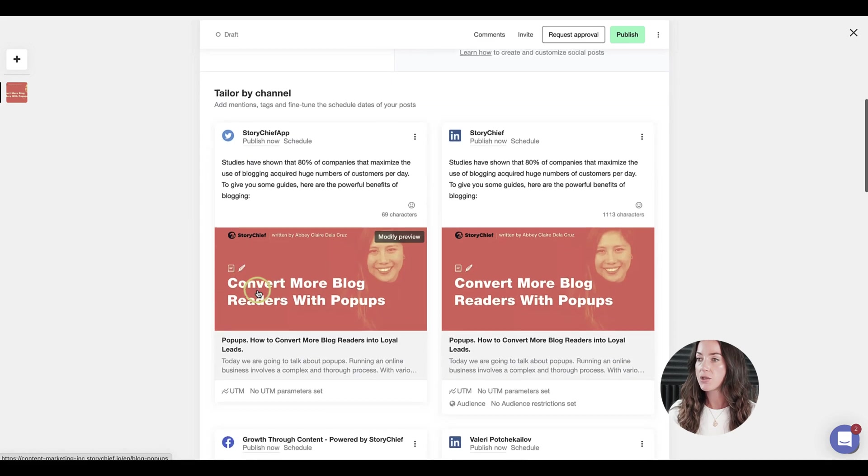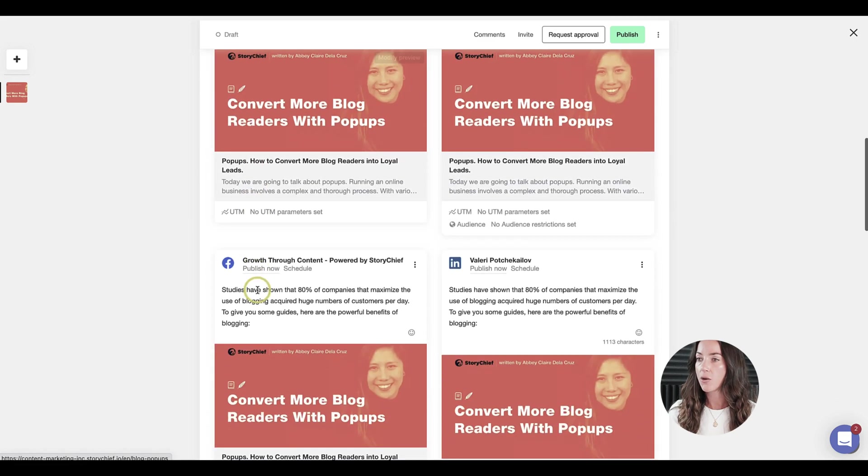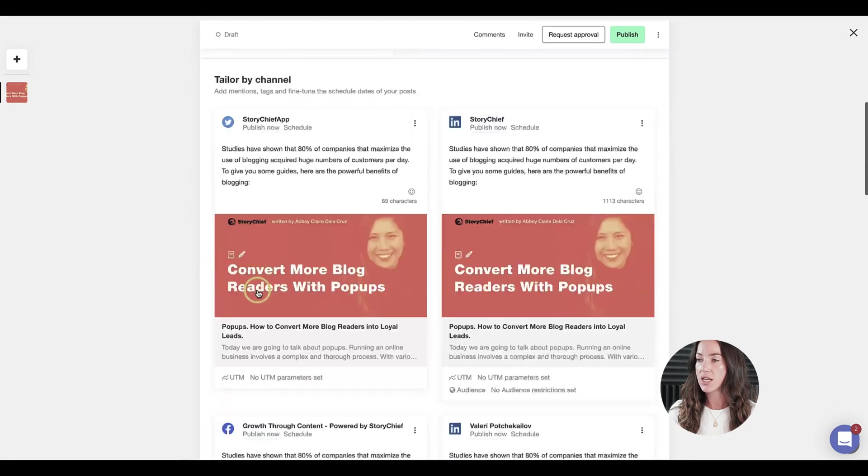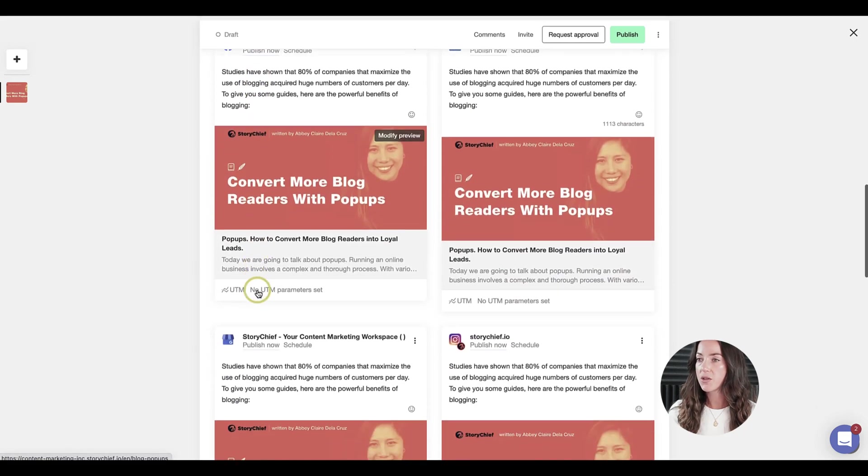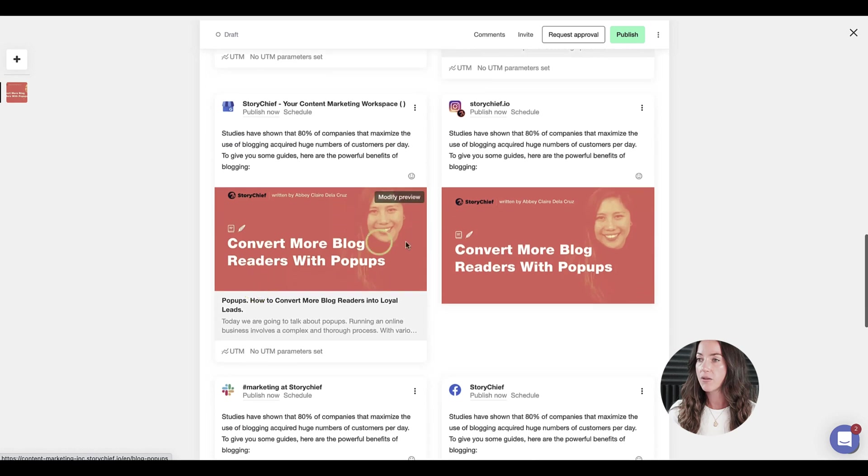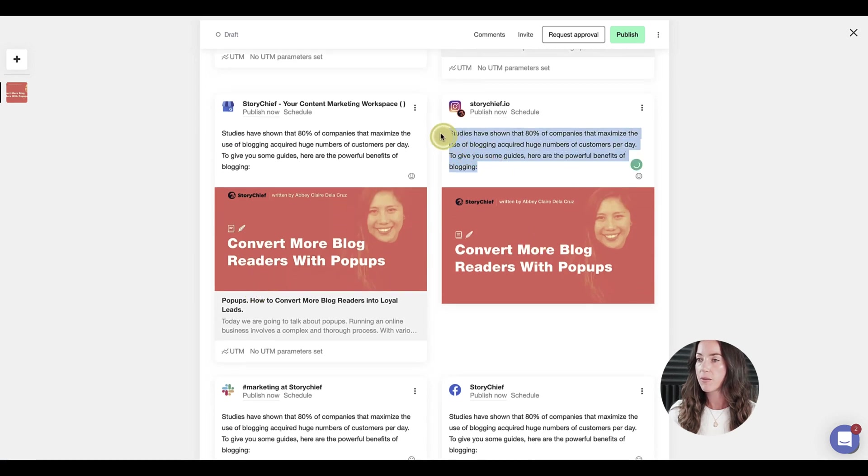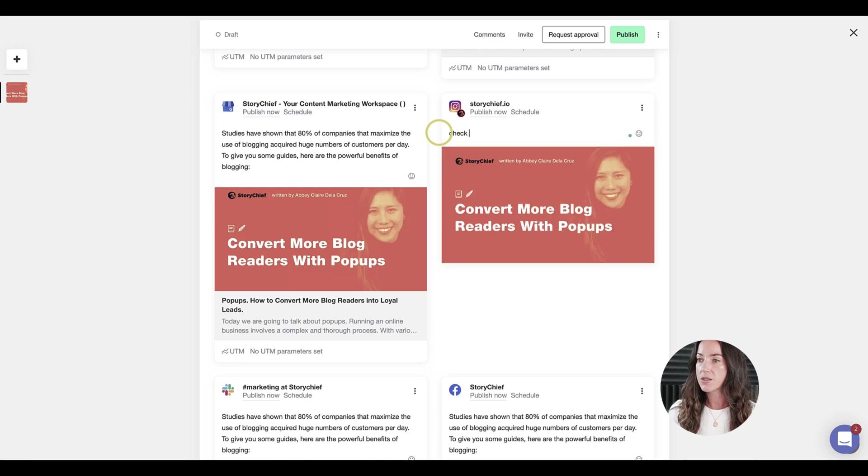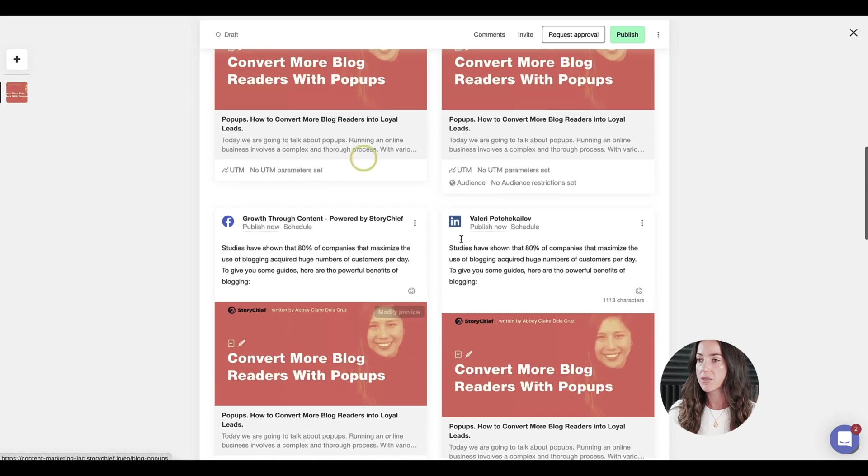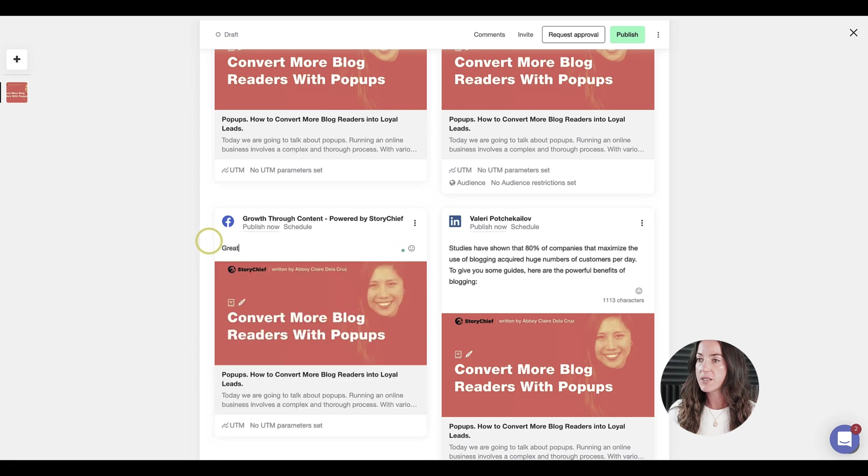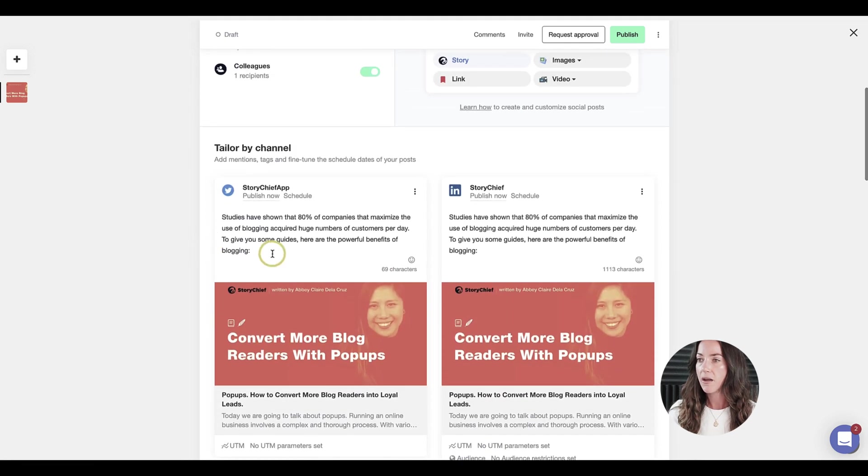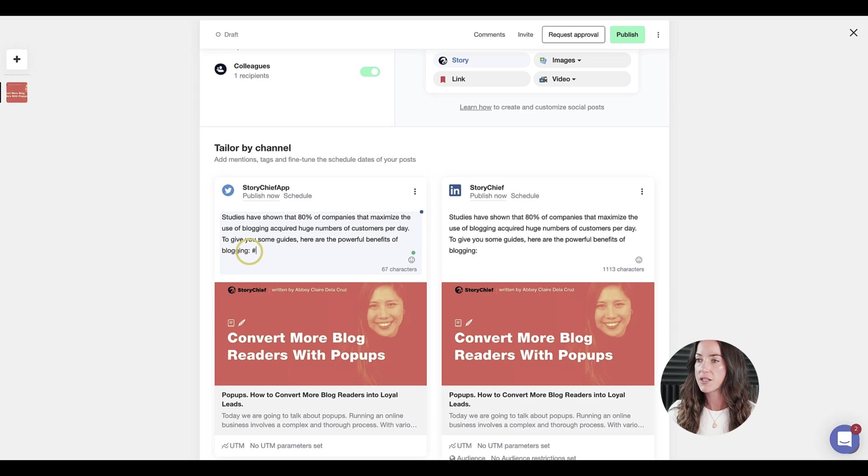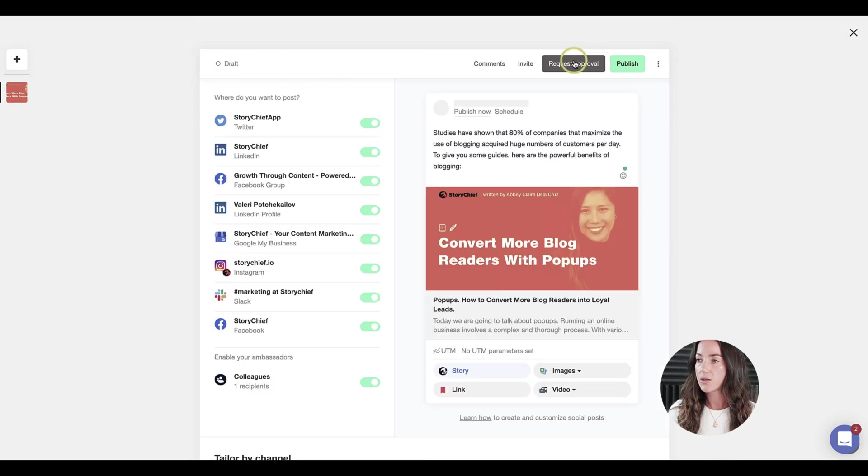If you scroll down, you can tailor your message per channel. For example, you can easily modify the image just by clicking on the image and then modify preview here. You can also modify the text. Let's put in something different for Instagram. Let's change it as well for Facebook here. Let's go ahead and add some hashtags for Twitter. Let's put in our keyword popups and content marketing.